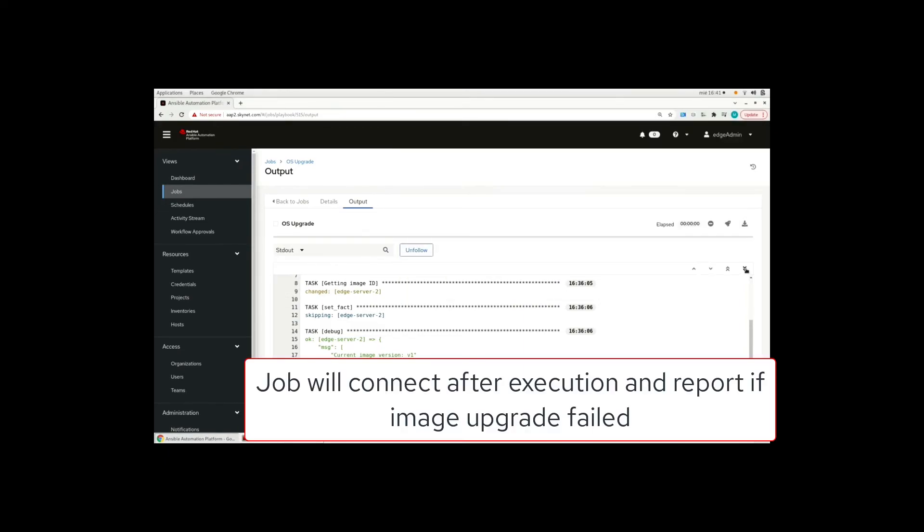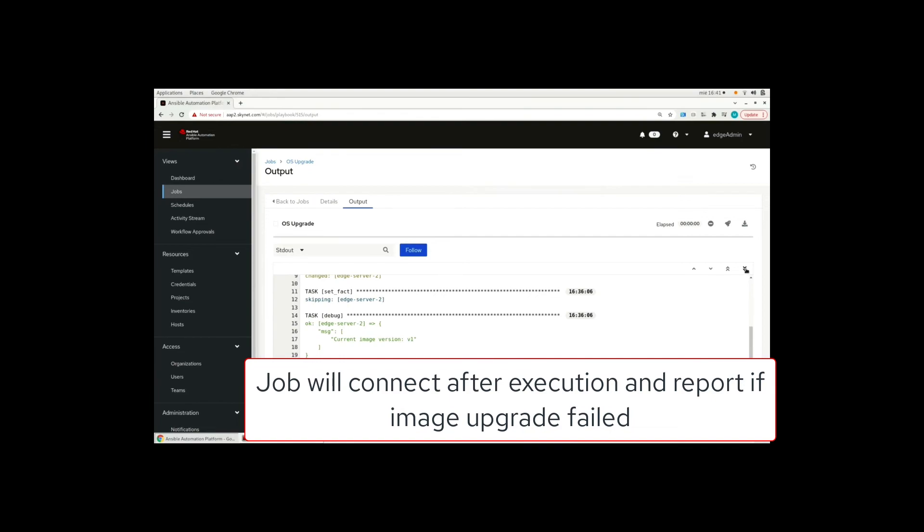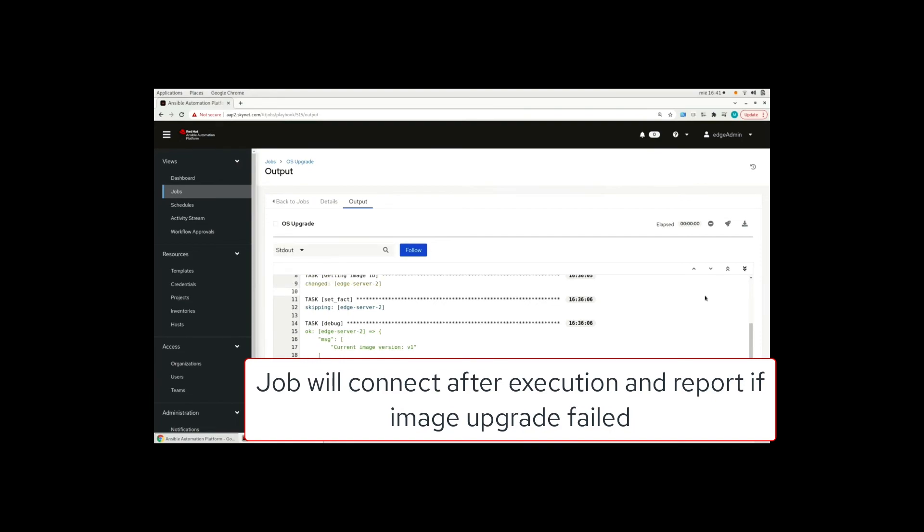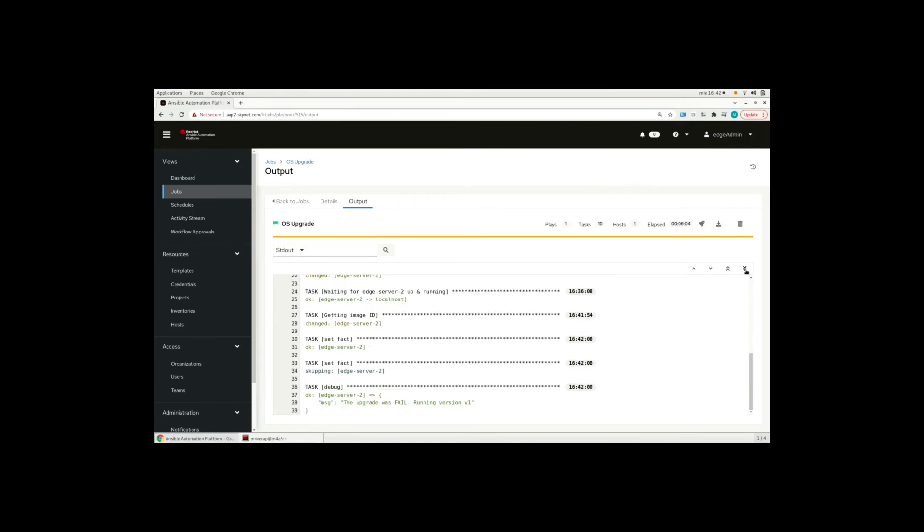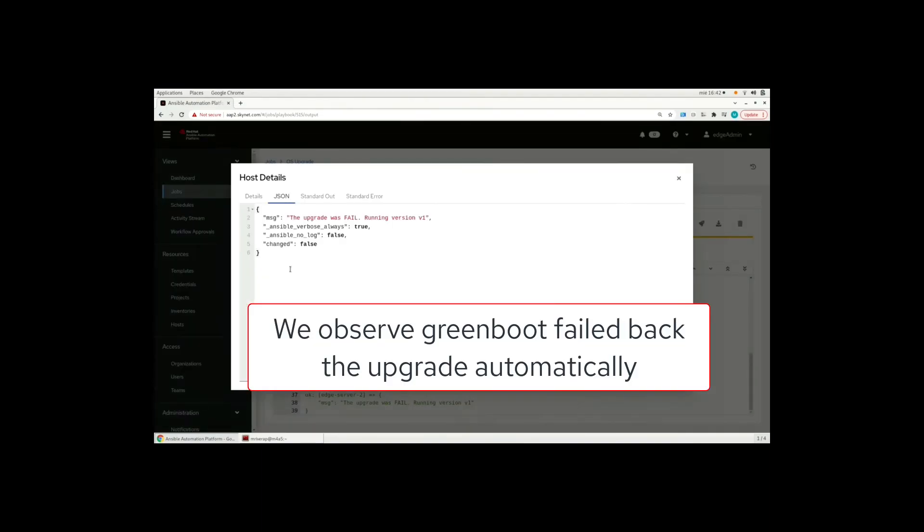And the job will connect after the execution completes. And we will see what's the ending image version. So we see that the upgrade failed. The running version is version one. The green boot rolled back.